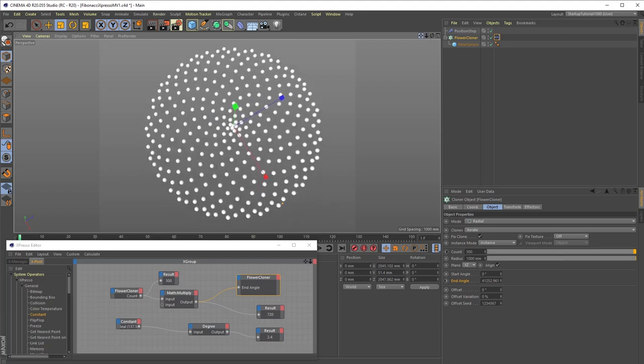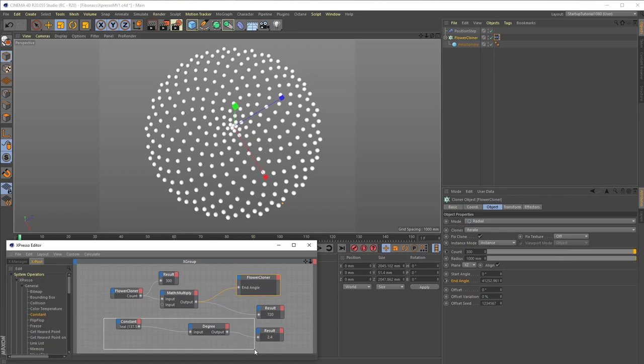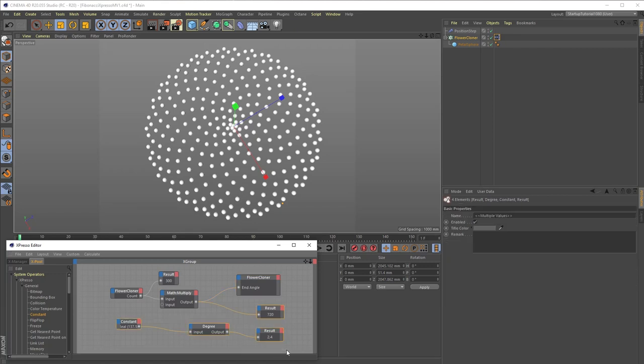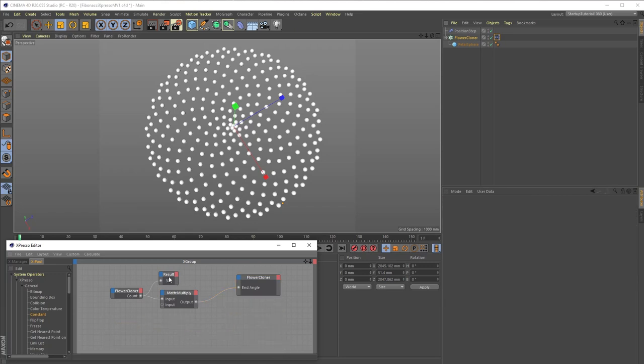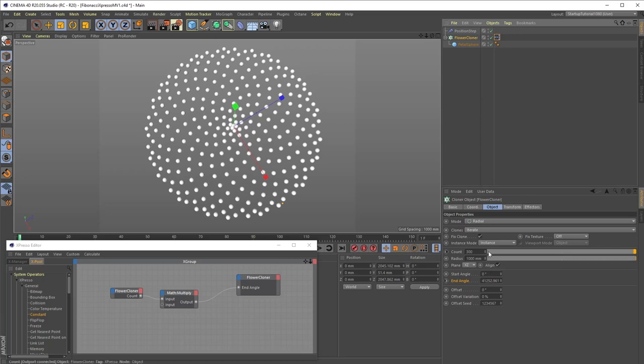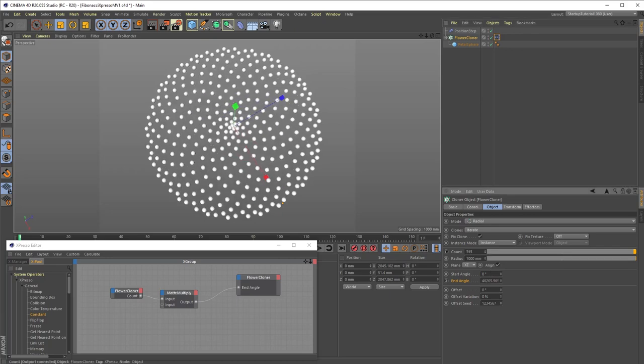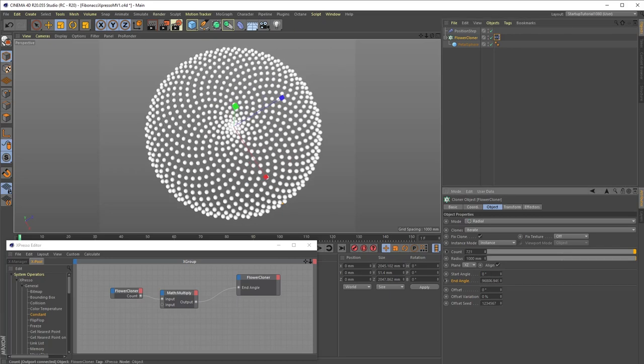So now, using just 3 nodes, we can change or animate the cloner count value to anything we like, and our Fibonacci flower shape will be preserved no matter what the count.